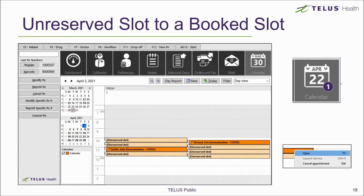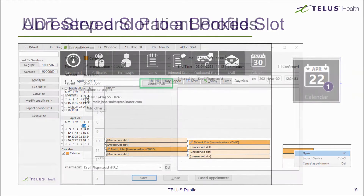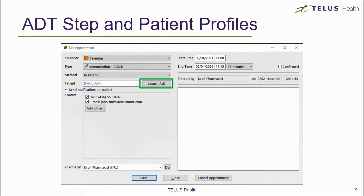Although the patient may have booked their appointment online, the appointment still needs to be completed from within Kroll. The ADT wizard, which stands for Admission, Discharge, and Transfer, works as a data transfer into your database. All of the information the patient entered while booking their appointment can now be transferred into a patient profile. This is a required step for appointments booked online.